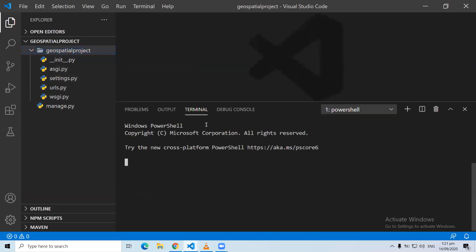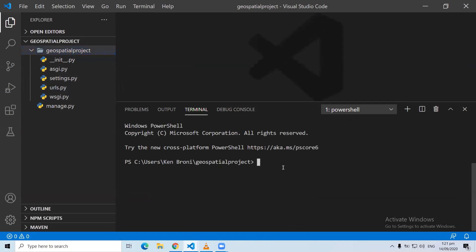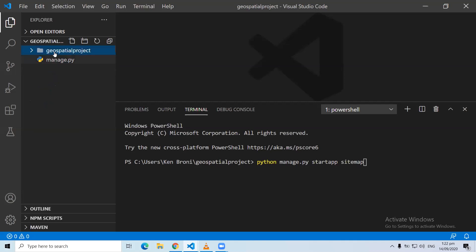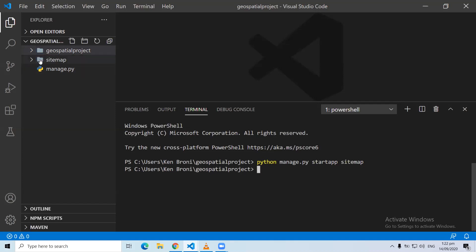Now what we are going to do is create the app. The app is within the project. So we are going to run python manage.py startapp and the name of the app. We are going to call the app sitemap. When we run this command, you are going to see that the sitemap application is created. Click enter and look — you see the sitemap over here.